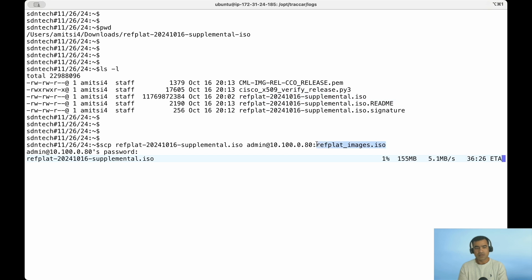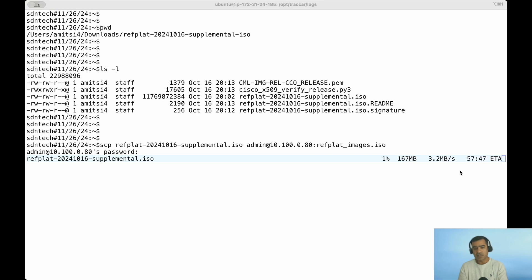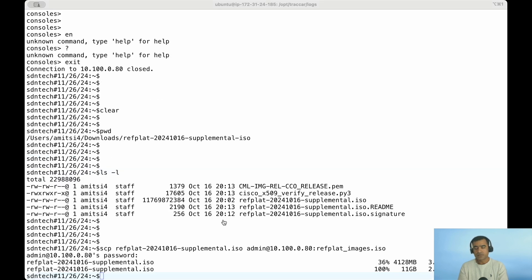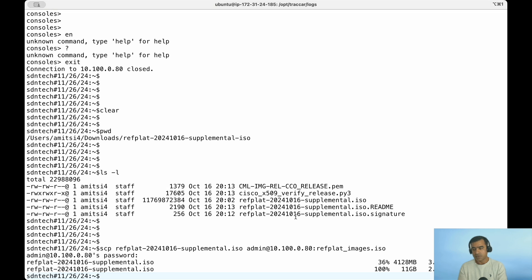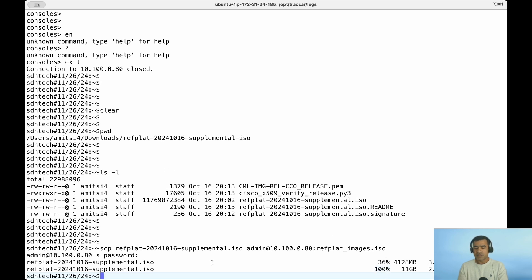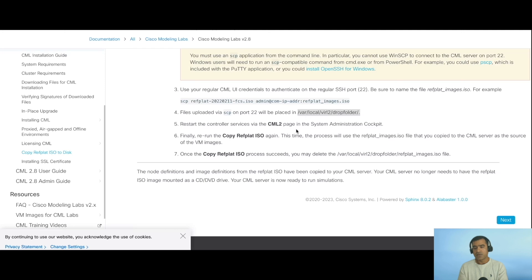You can see the SCP process is going on. It is a big file, so feel free to step aside, grab a cup of coffee and come back. However, to save some time I'm not showing you the entire file transfer. Here you can see it is 100% complete, 11GB of ISO file transfer. This is sitting in my CML server. If you are interested where it is stored, it is...